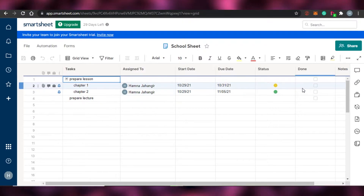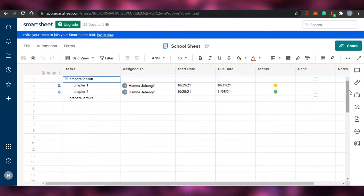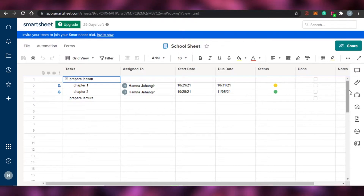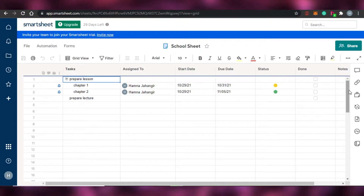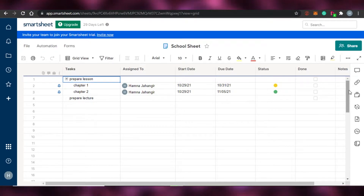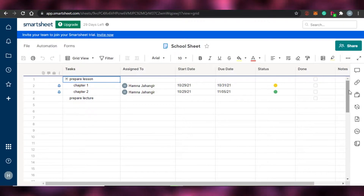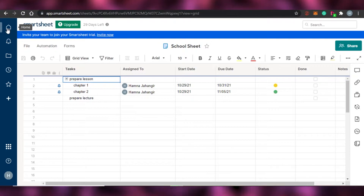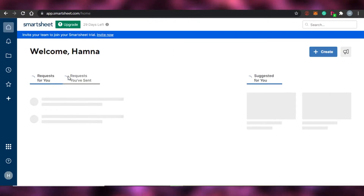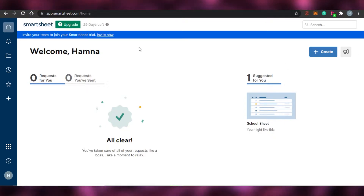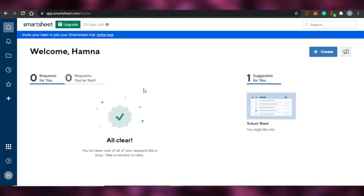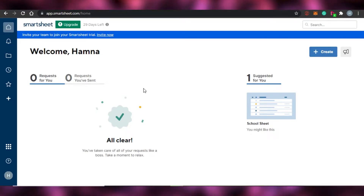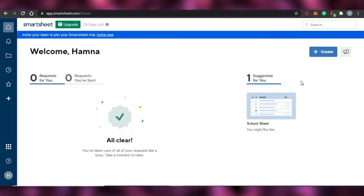This is what Smartsheet looks like. The view is very similar to Google Sheets that people are familiar with, but Smartsheet actually gives you a lot of other features. You can create amazing sheets for your school, work, or any business — very professional sheets. On the home page, you will see different sheets and projects that you have created. If you have any invite requests from other teams or a shared project link, you will see everything right here.